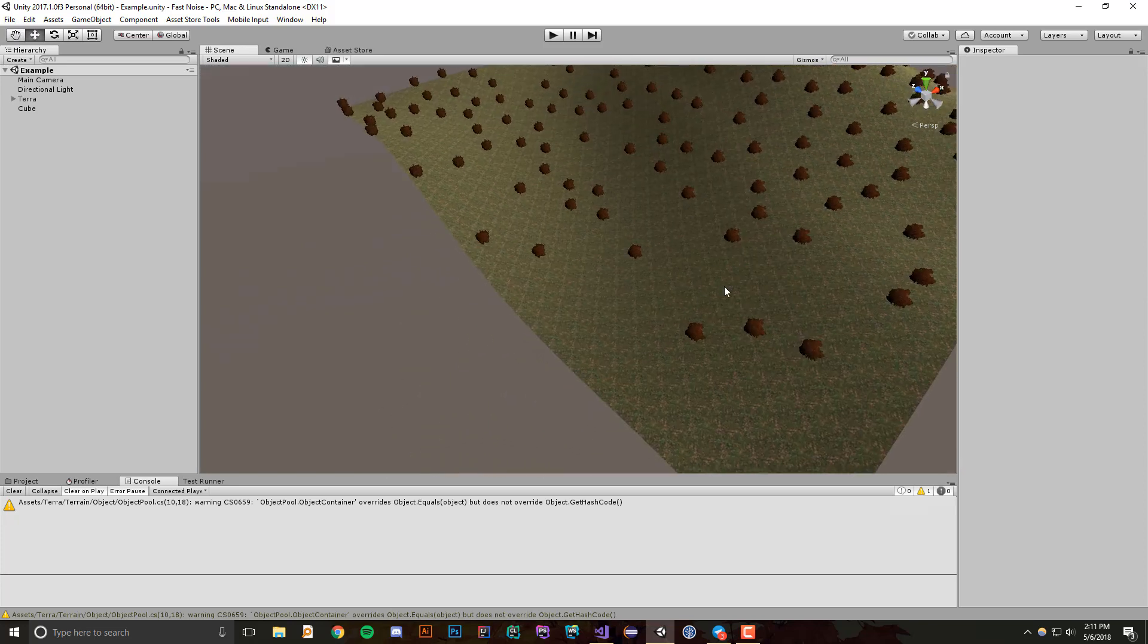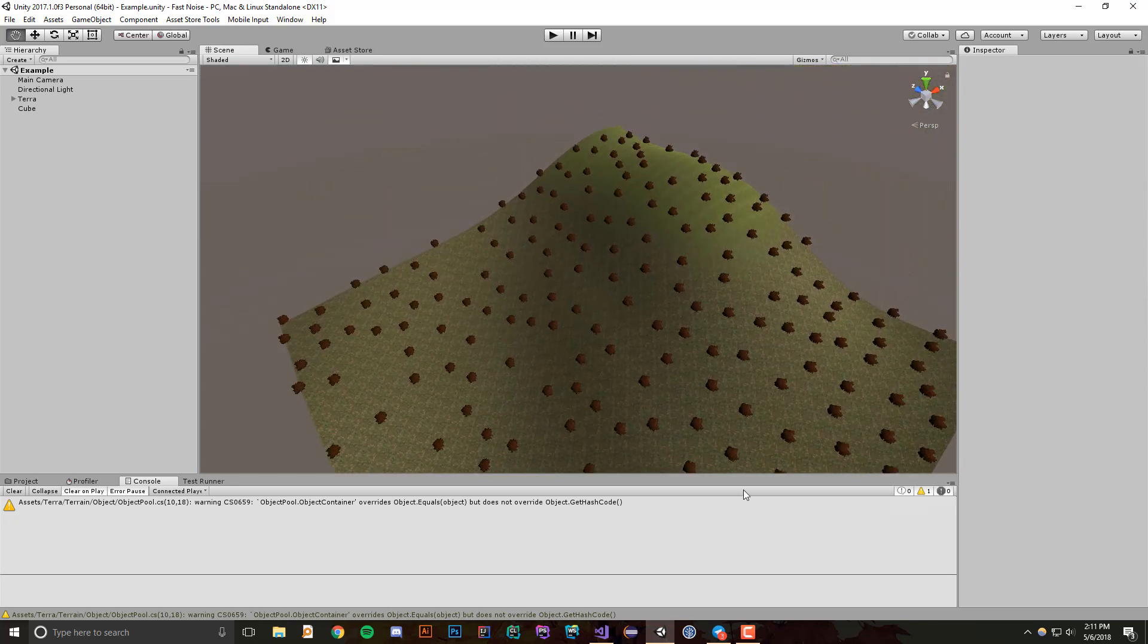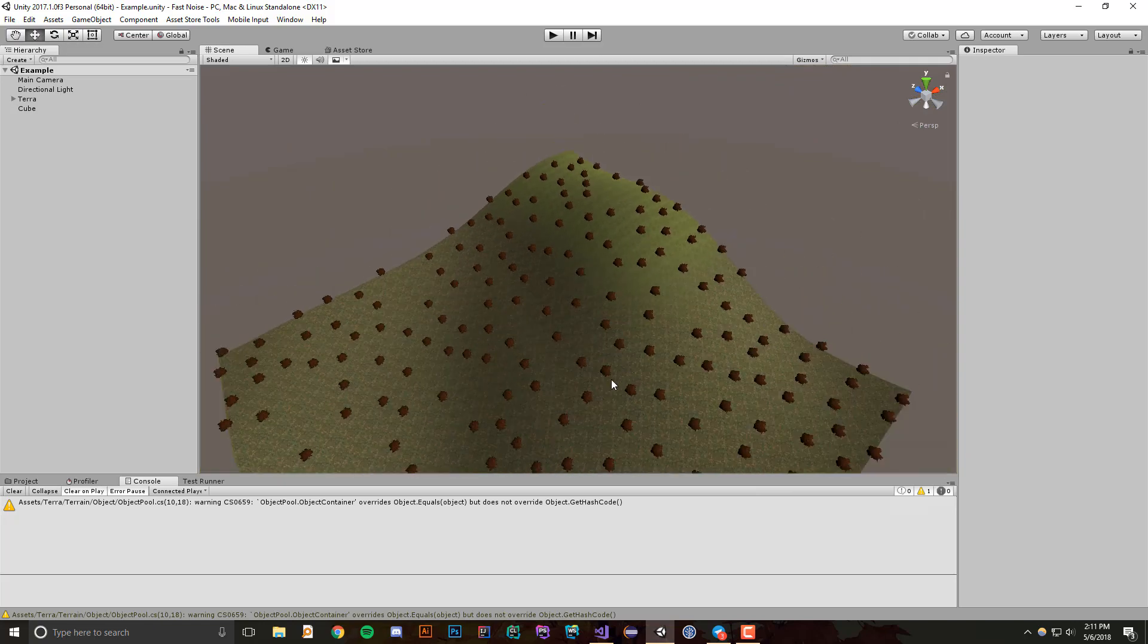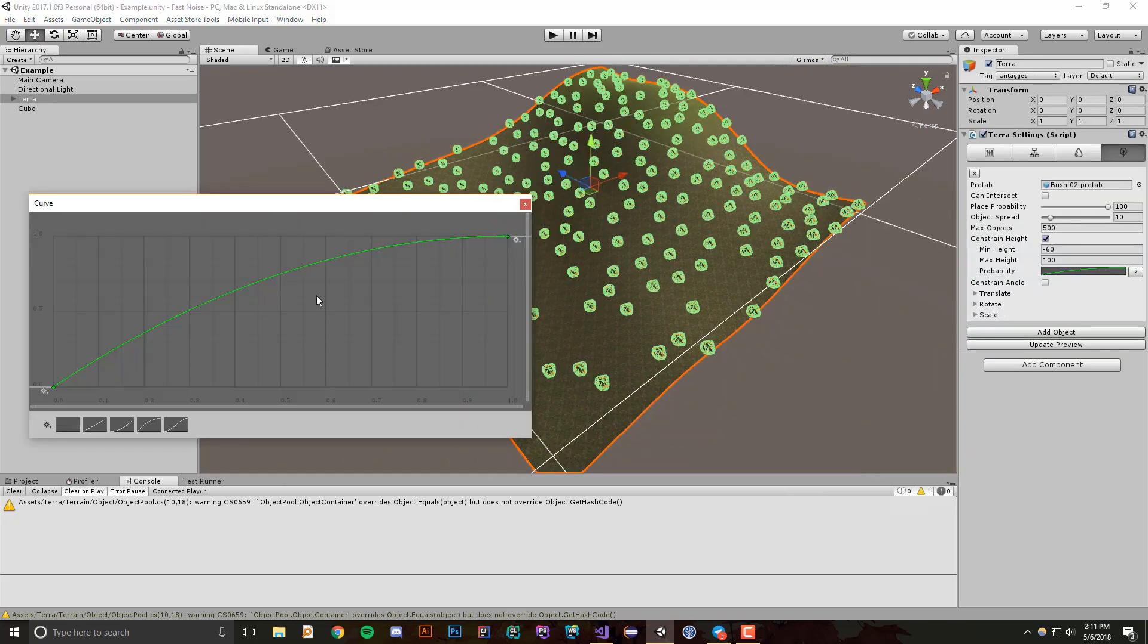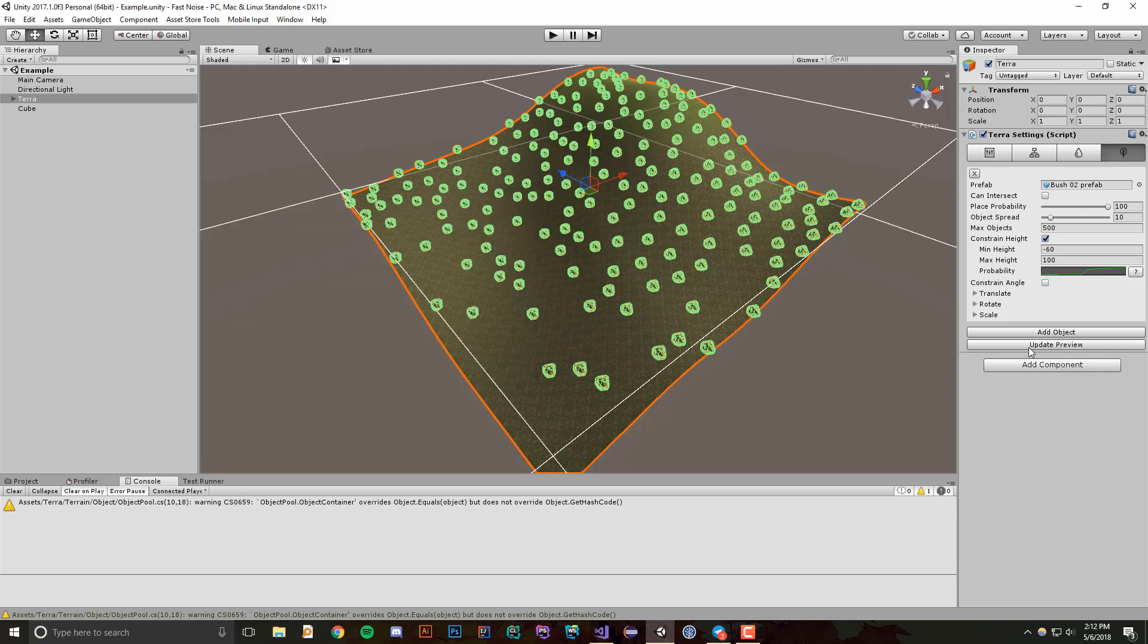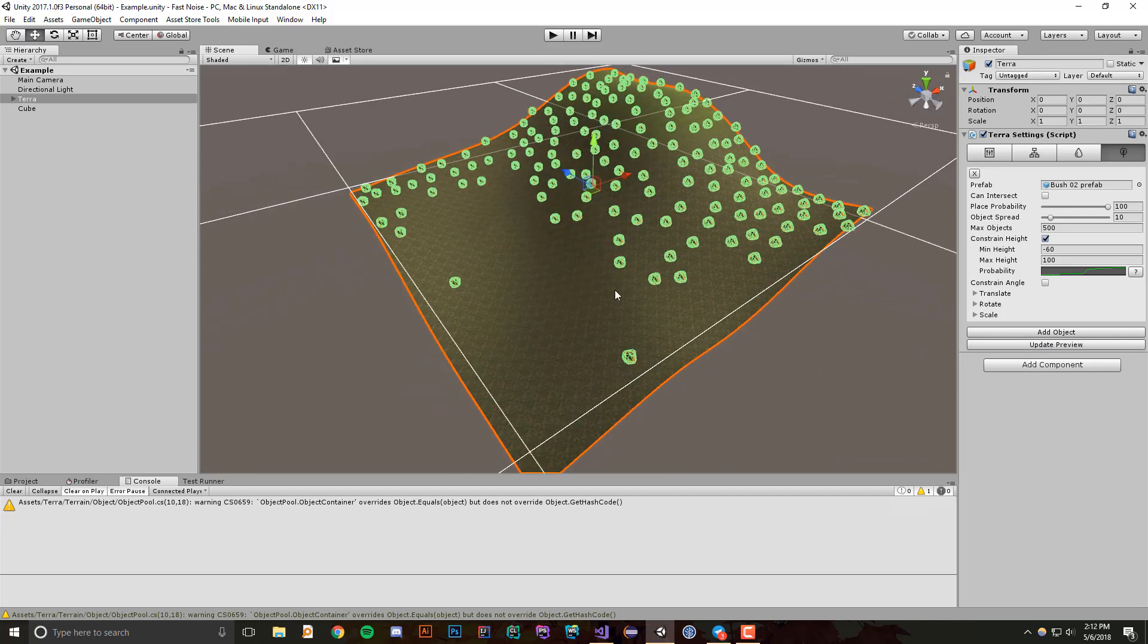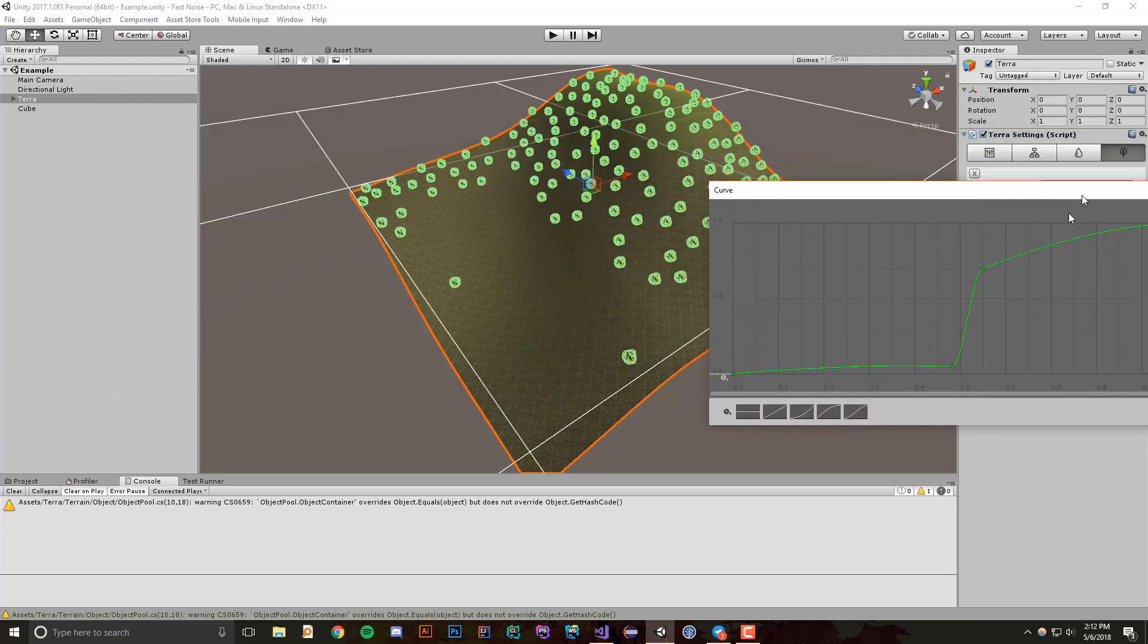So you'll see here there's not as many objects close together as there are up here, and you can make this even more extreme if you'd like. So let's do something like this and bring this all the way down here and even out this curve a little bit. All right, just bring these further in.